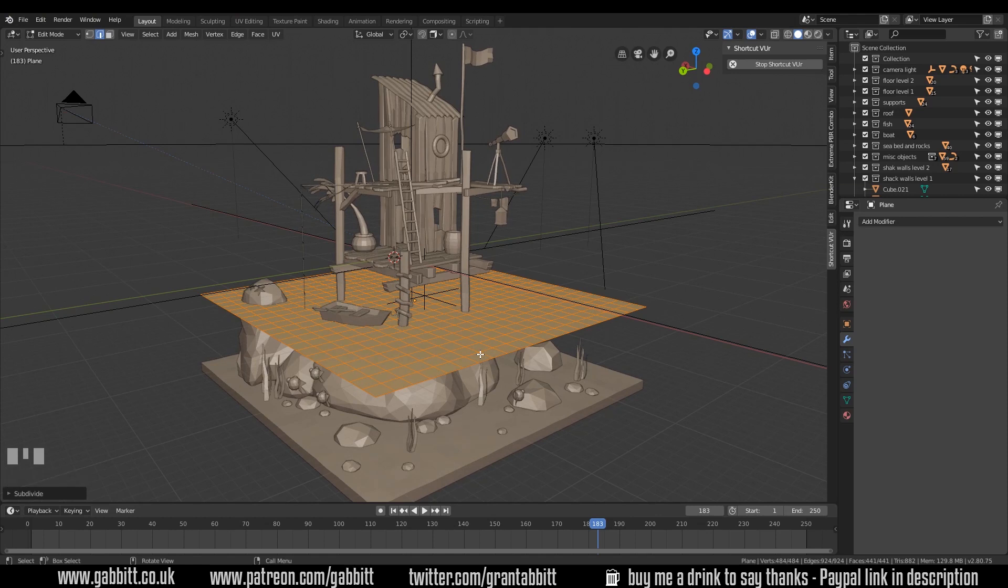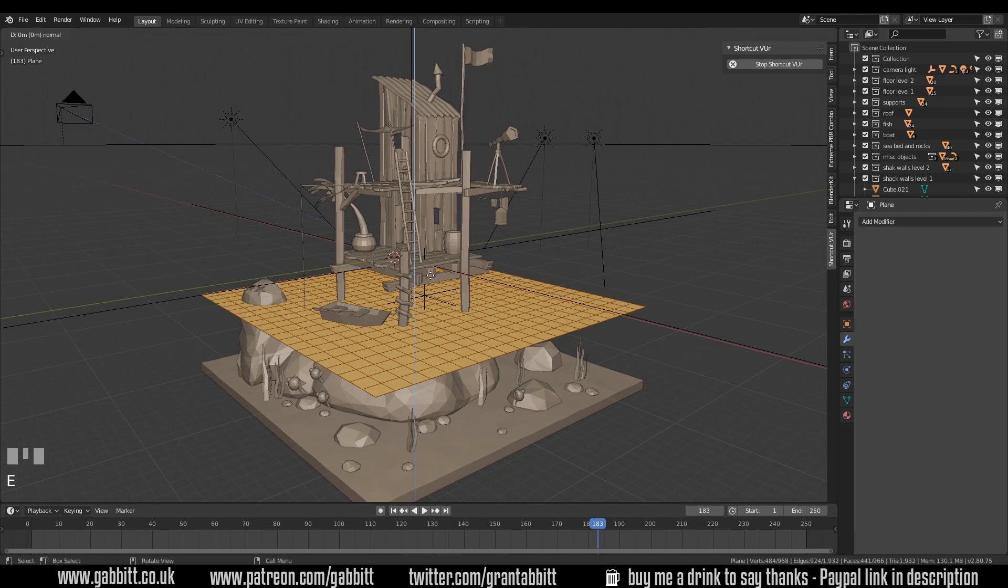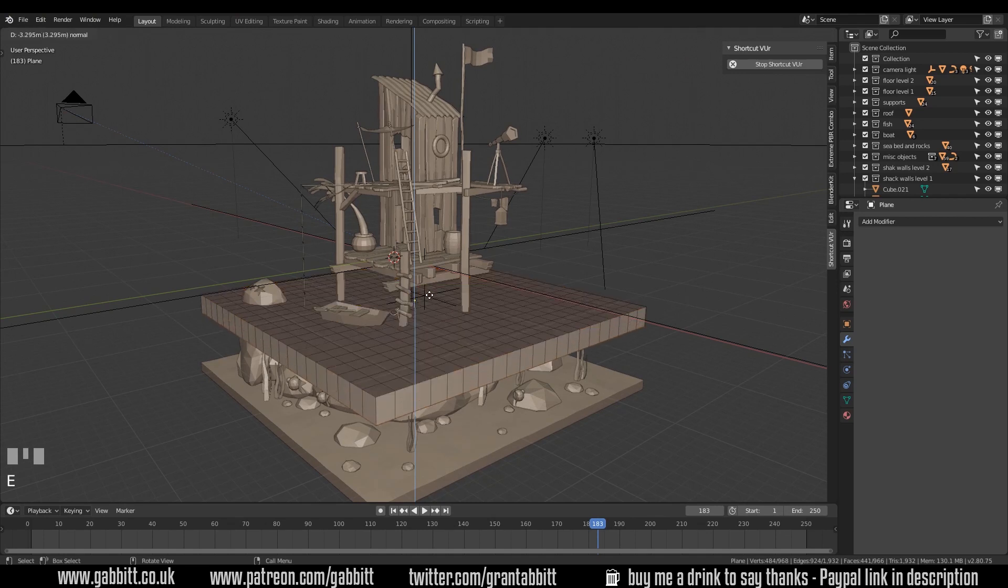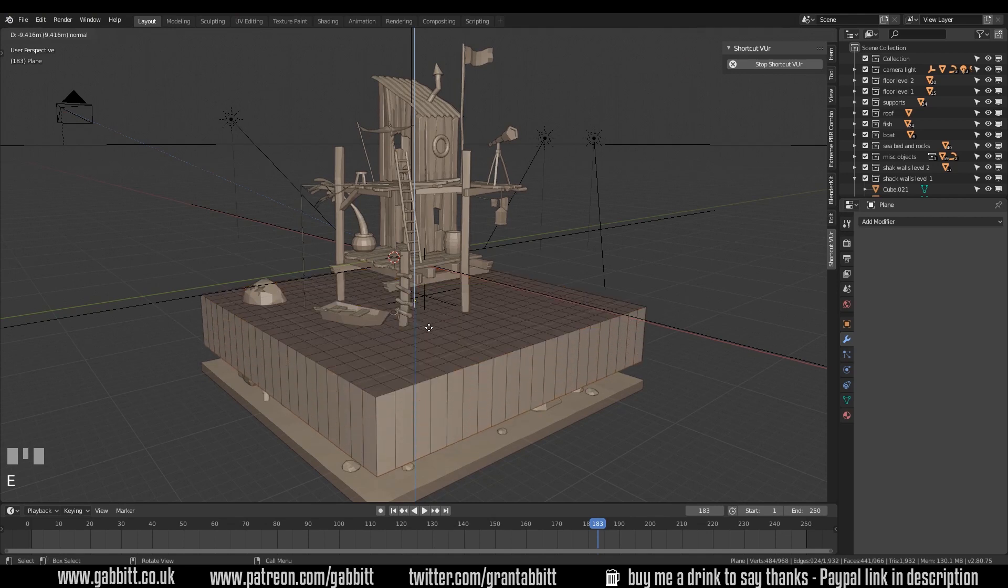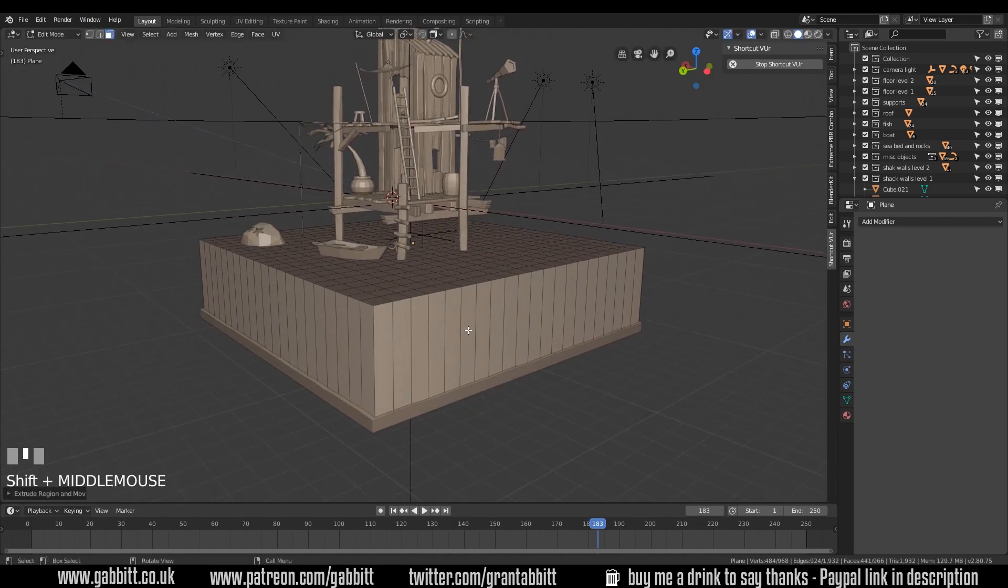Now let's select all the faces by pressing 3 on my keyboard or faces up here. E to extrude and pull them down in the Z. If it's not stuck to the Z then you might need to press Z to make it stick to the Z axis. Okay that's fine.